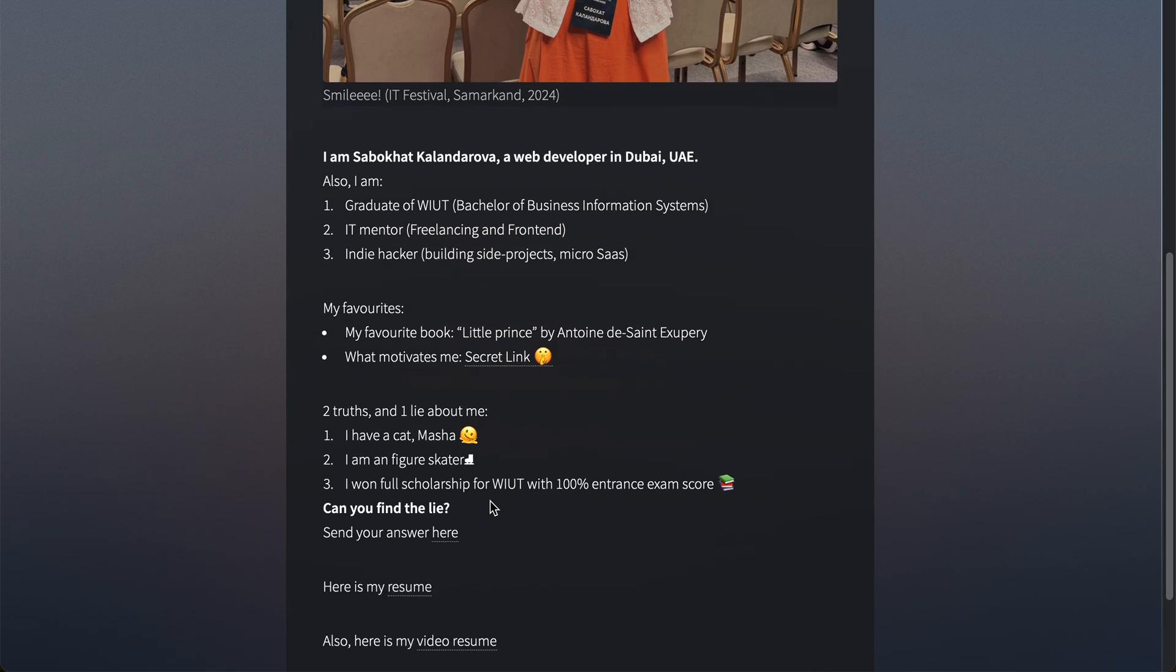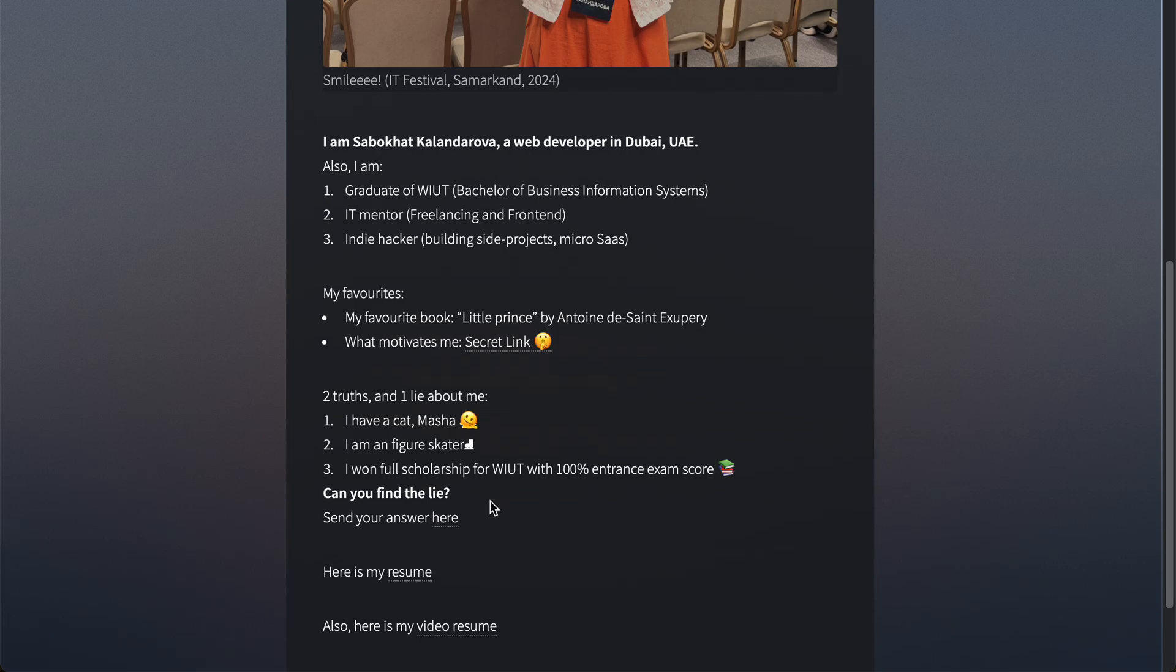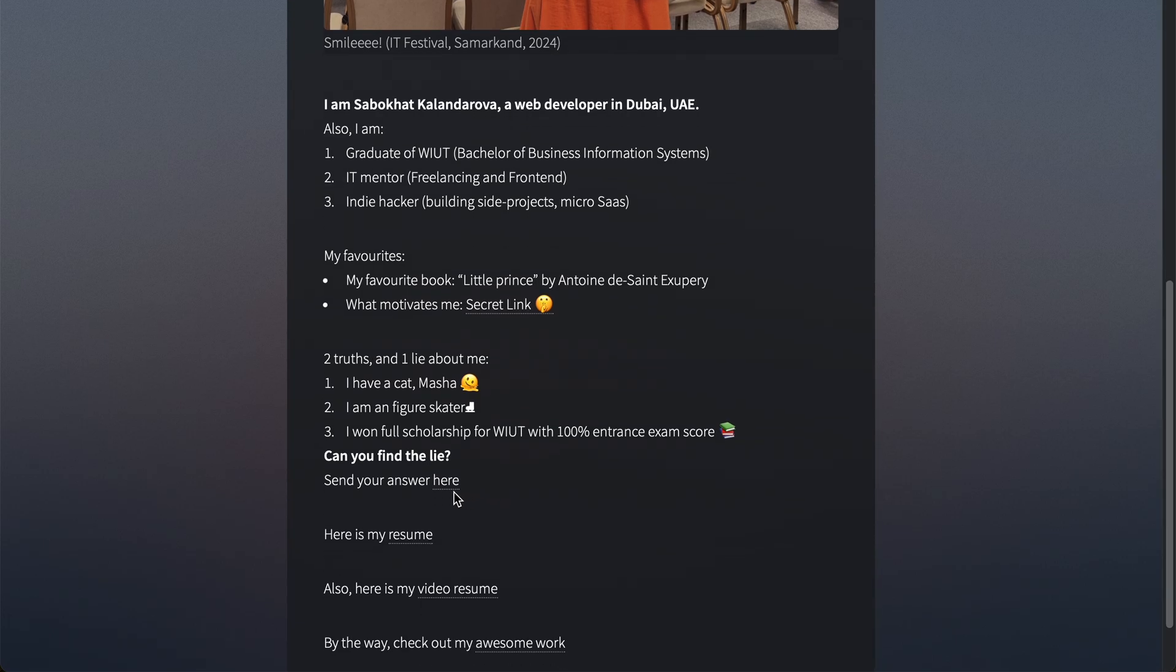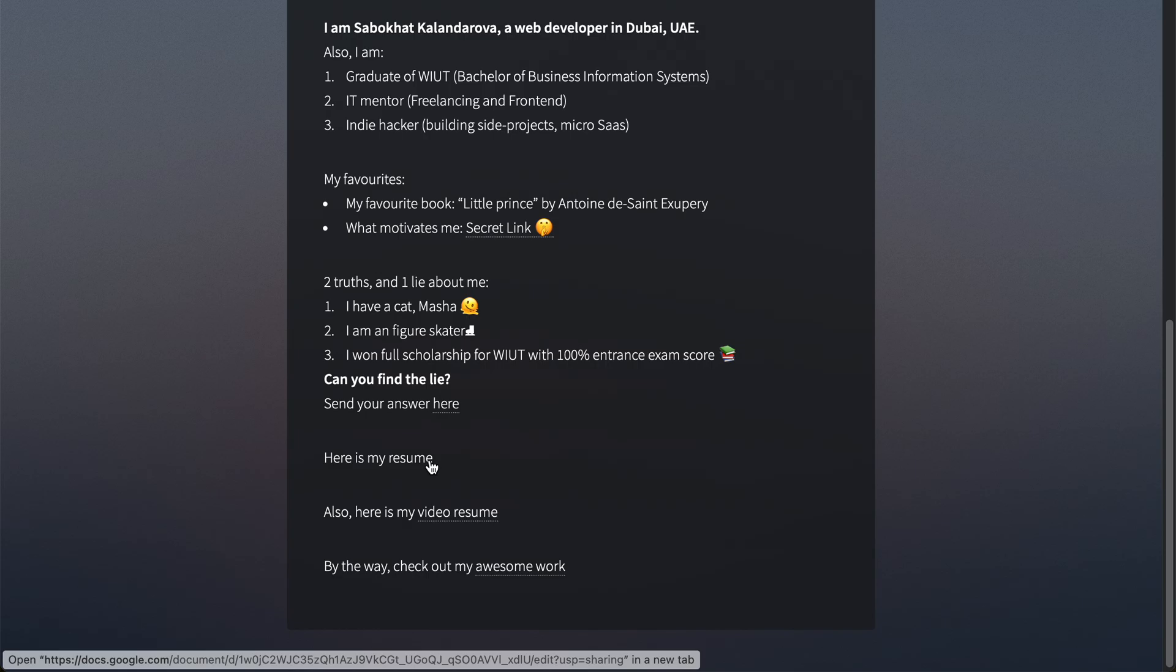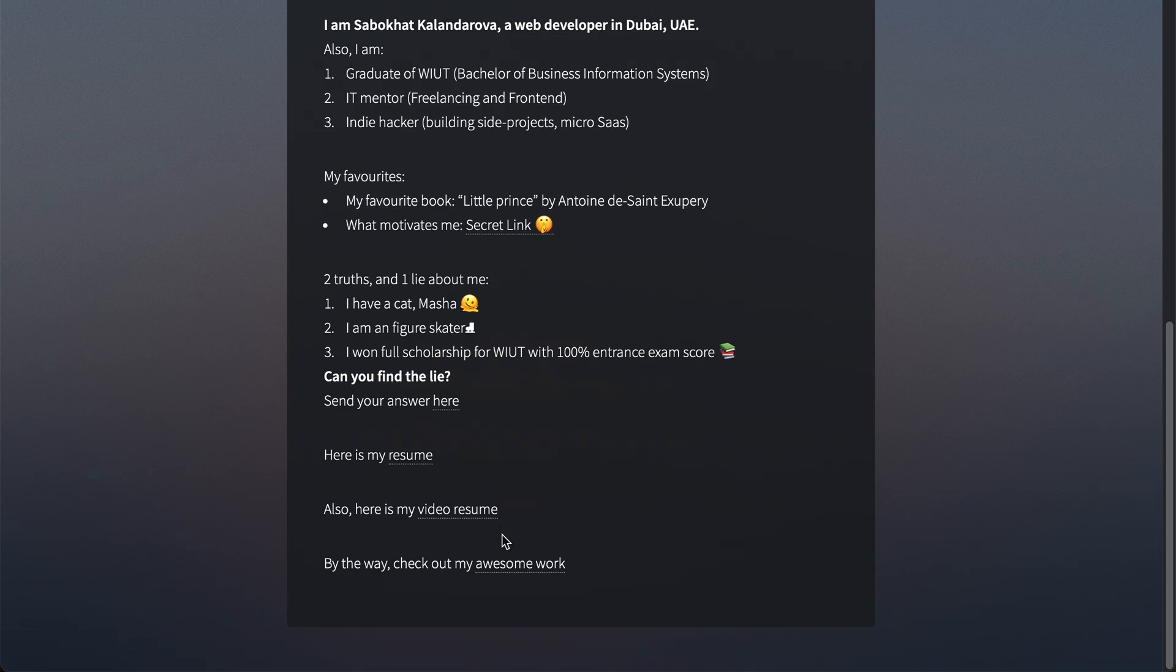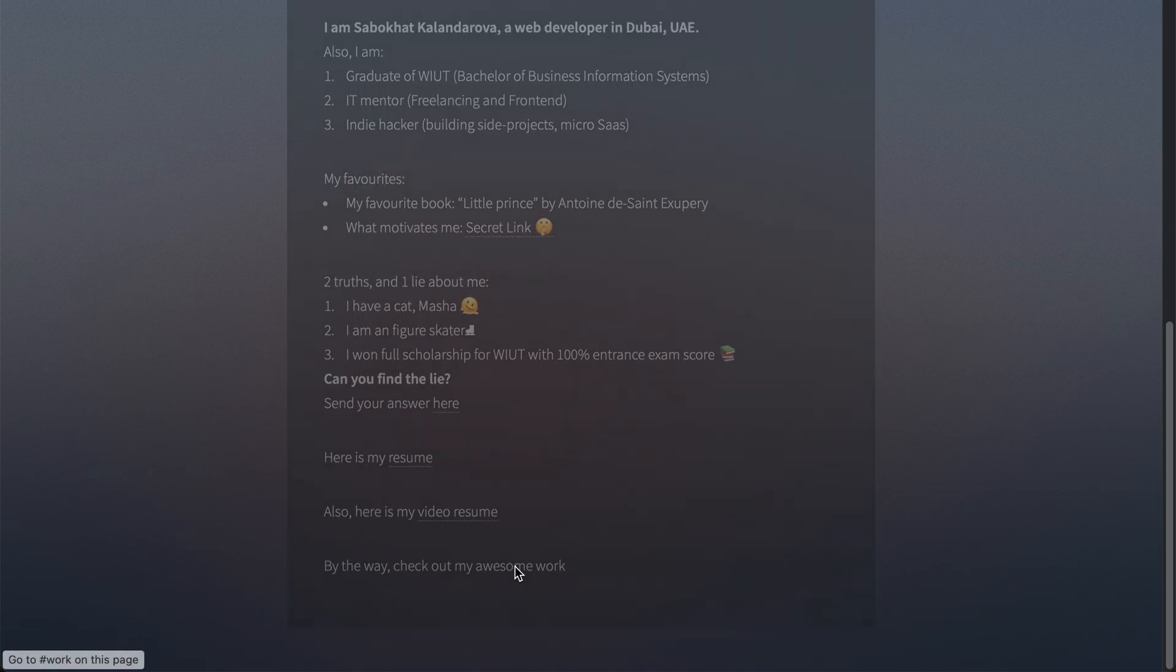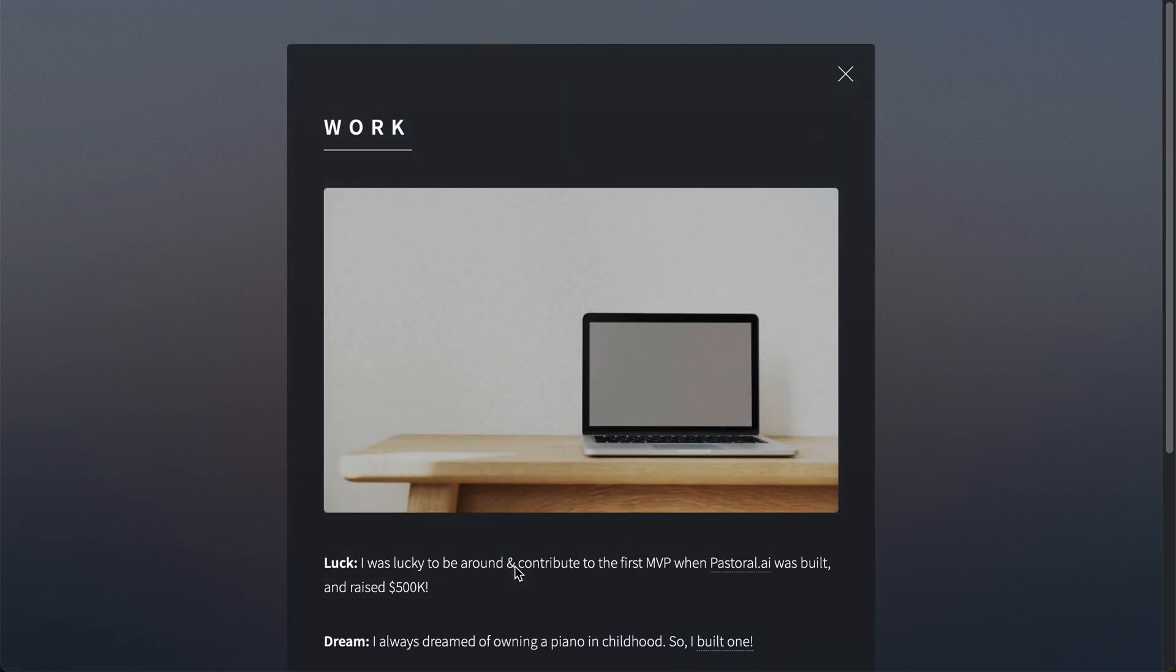Try to find the lie and send your answers here. You can also download my resume, or if you're too lazy like me, you can just watch my video resume. You can also check my work examples in the next section.